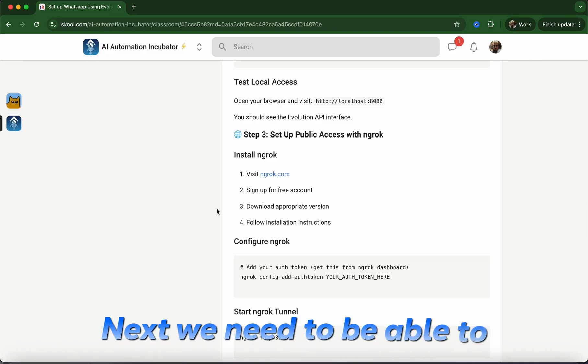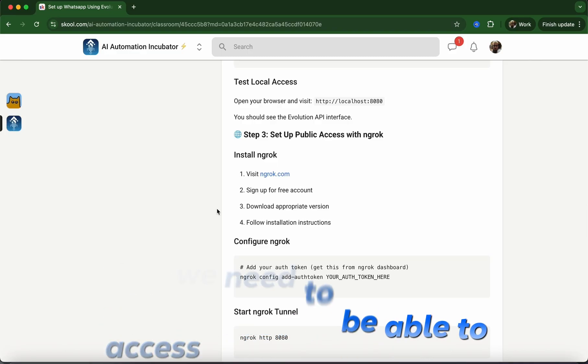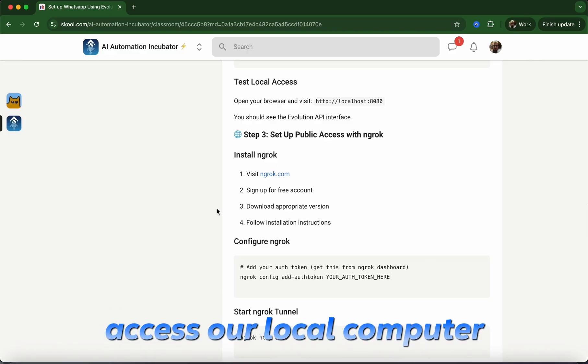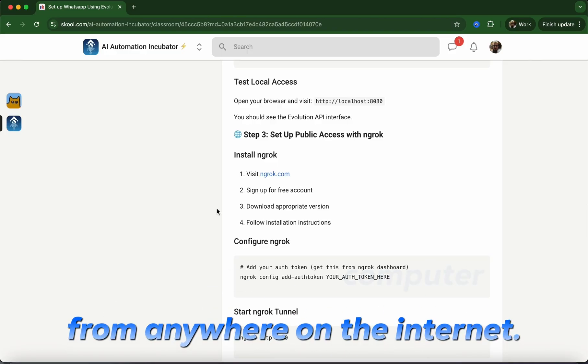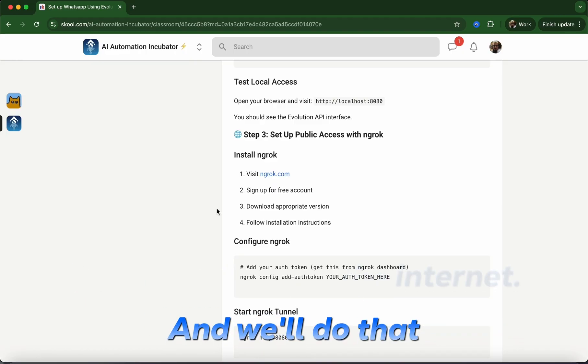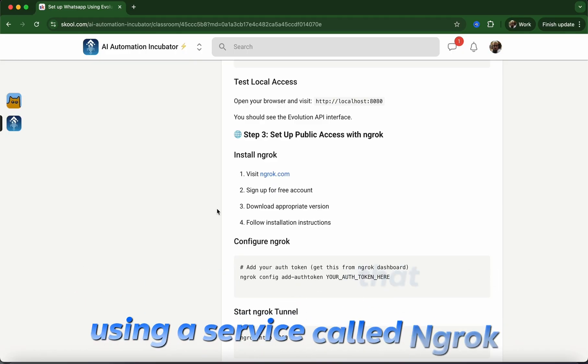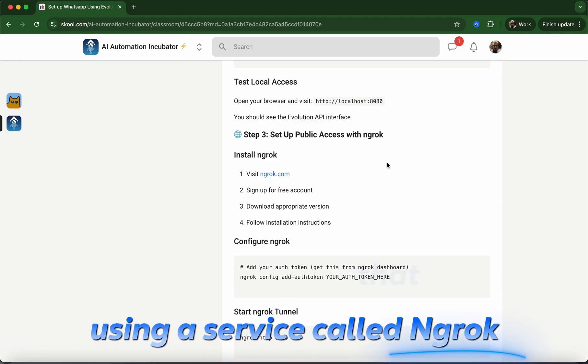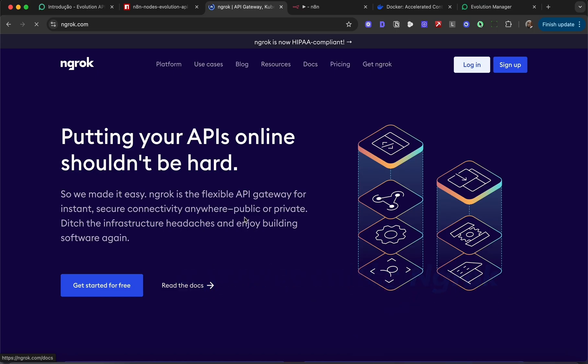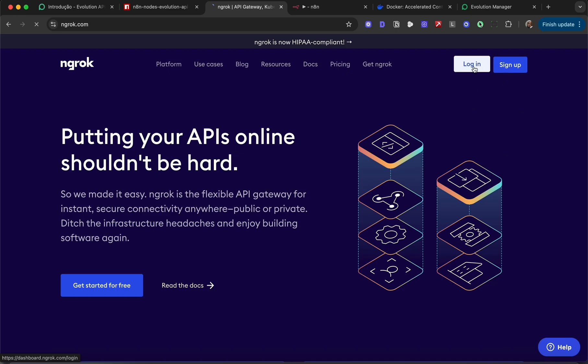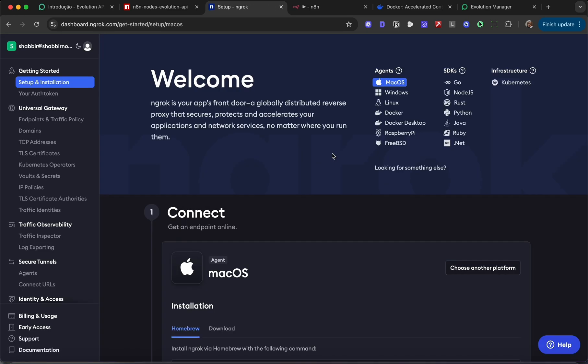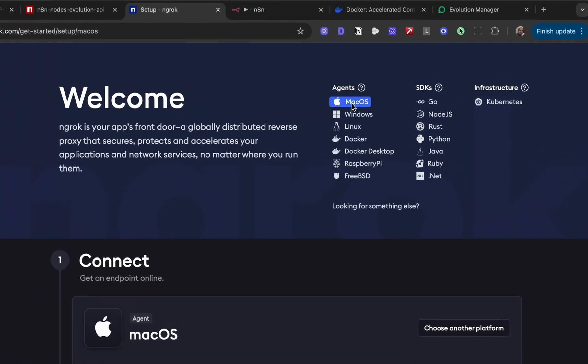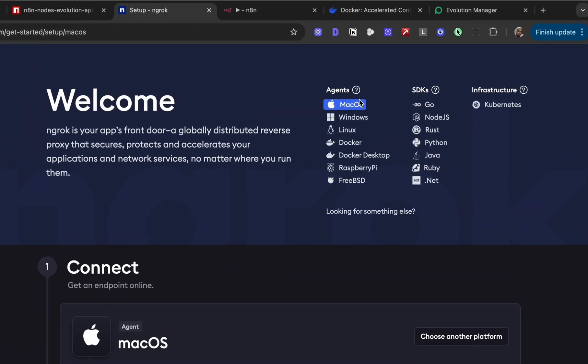Next, we need to be able to access our local computer from anywhere on the internet, and we'll do that using a service called ngrok. Head over to ngrok.com and create an account. It's free. I already have mine, so I'm just going to log in. Once you're in, download the agent for your operating system—Mac, Windows, Linux, whatever that may be.